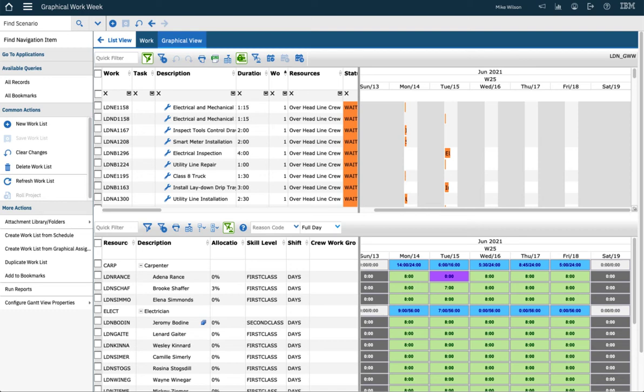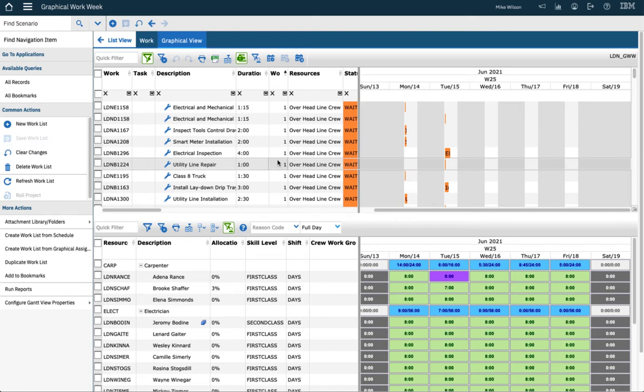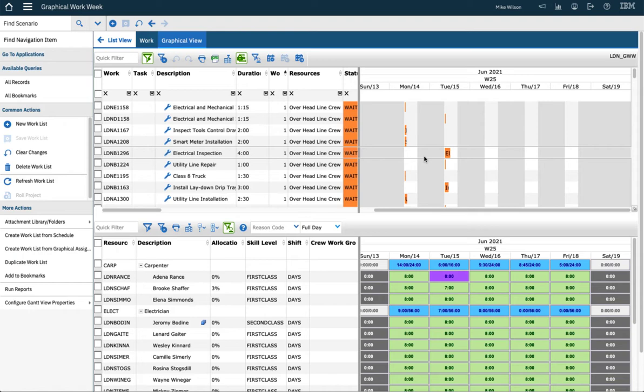Hi, it's Lori Pilgrim. I'm part of the design architect team for Maximo Scheduler. I wanted to show you a brief demo of the graphical work week, which is a new application released with 768.